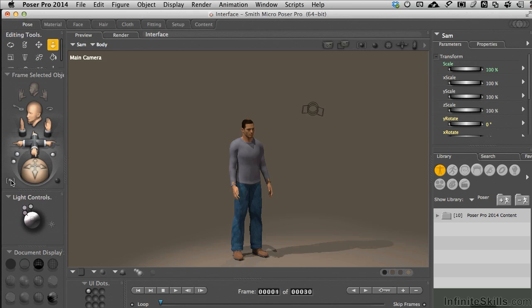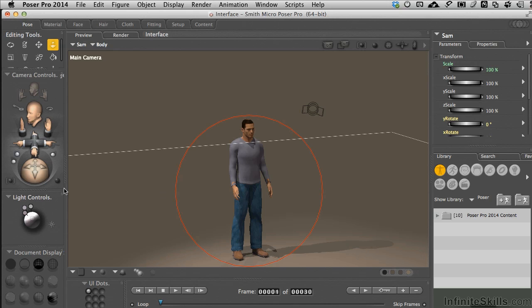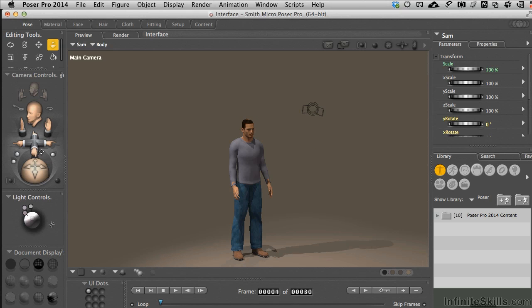There are some further keyboard shortcuts to maneuver around the scene which will prevent you or preclude the need to go ahead and jump back into these controls all the time, and we'll deal with those in some movies coming up as we begin working on our projects.